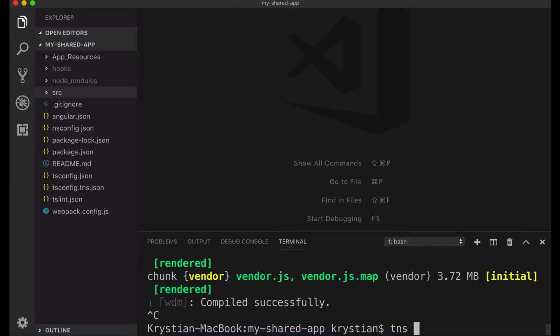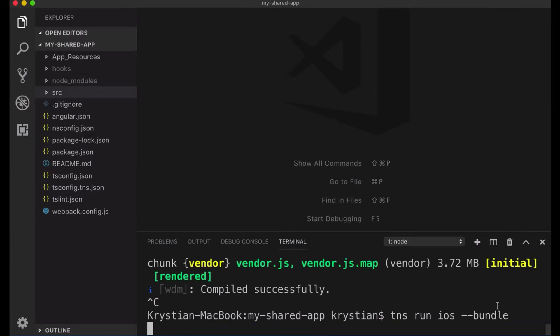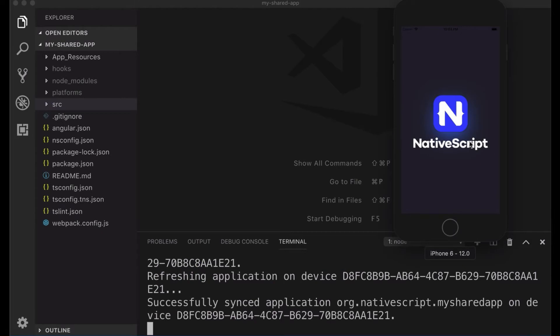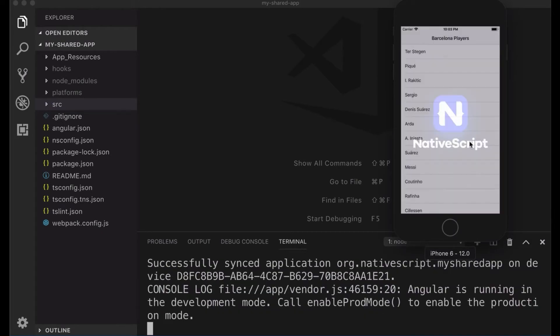And then run iOS and then we have to put bundle here, that's a requirement. If you don't put it bundle, it's not going to work. So TNS run iOS or Android and then dash dash bundle. And let's wait for our application to bootstrap and see how it looks like in the emulator.